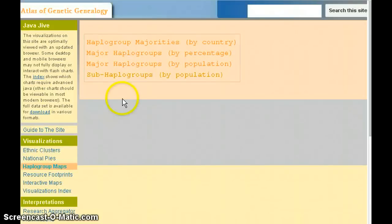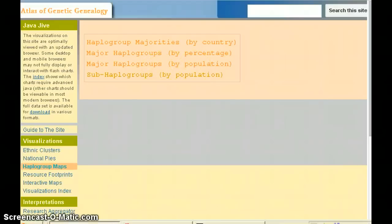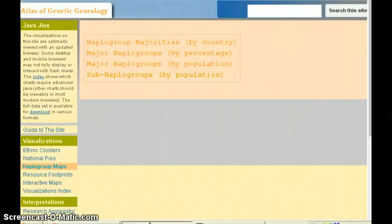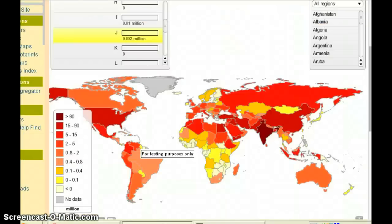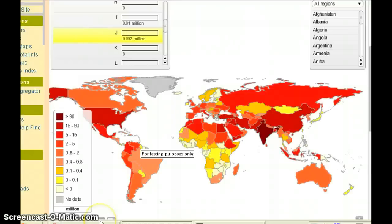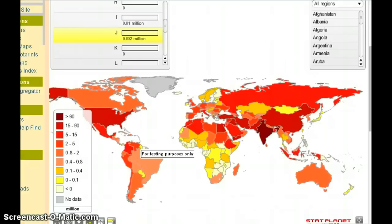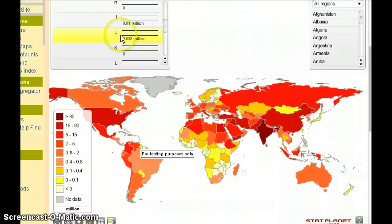In this video, we're going to be looking at the haplogroup maps, and more specifically, the major haplogroups by population map. In this map, we can see the world color-coded according to major haplogroups. The way this works is you select a particular haplogroup over here, and the map changes to show the color coding for population within that haplogroup.